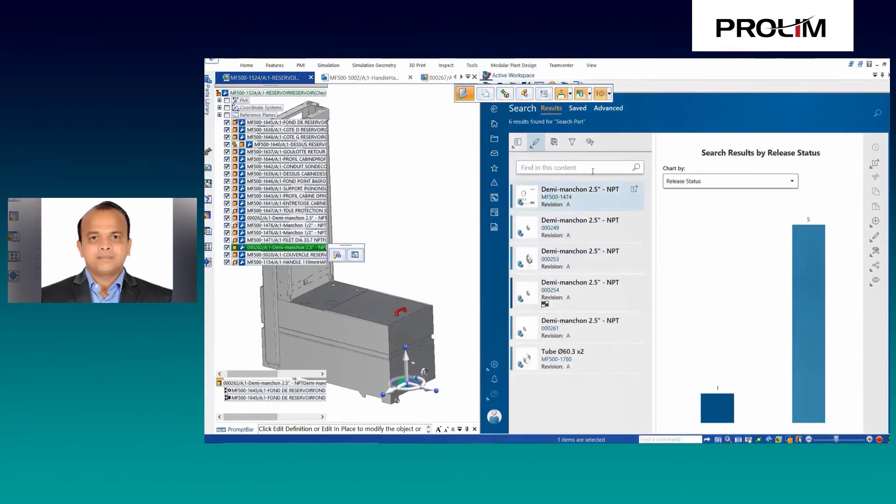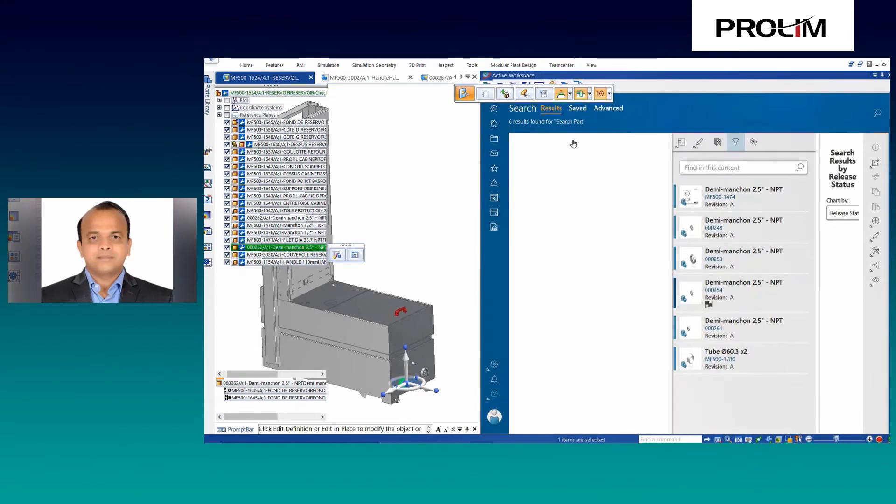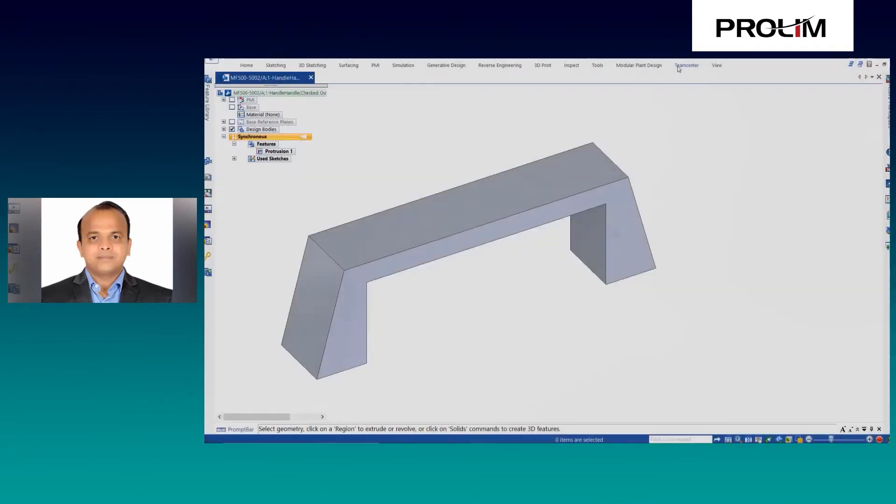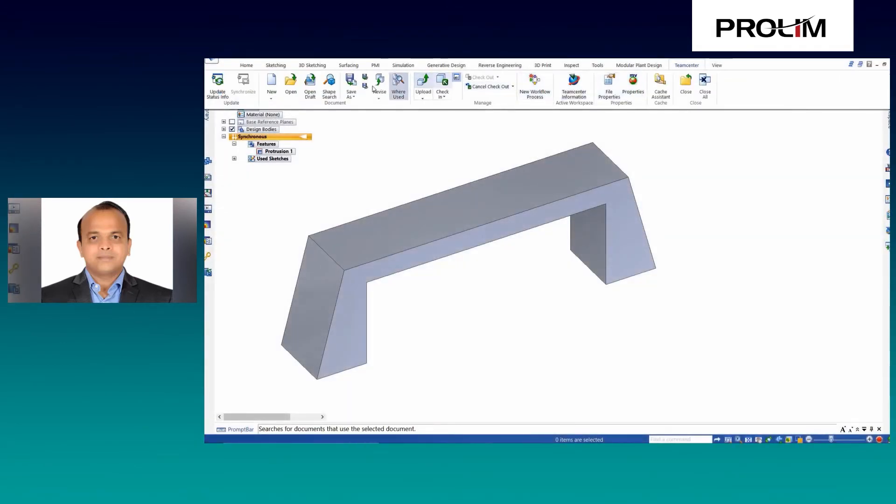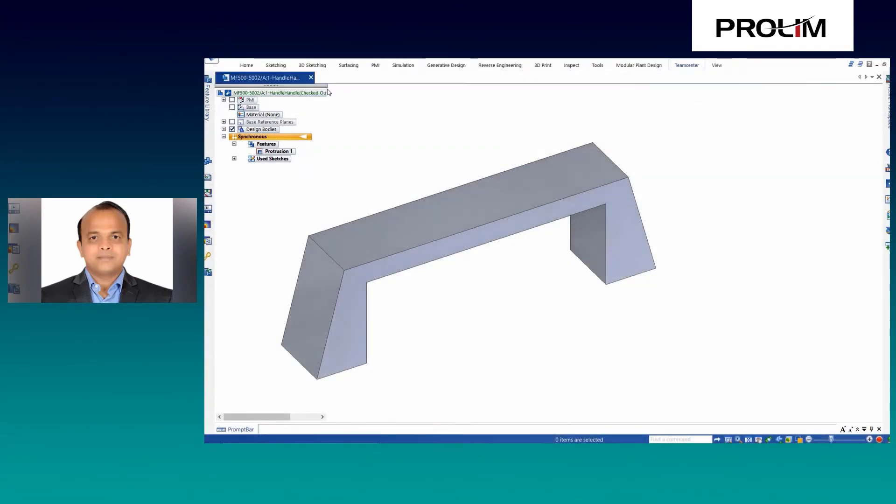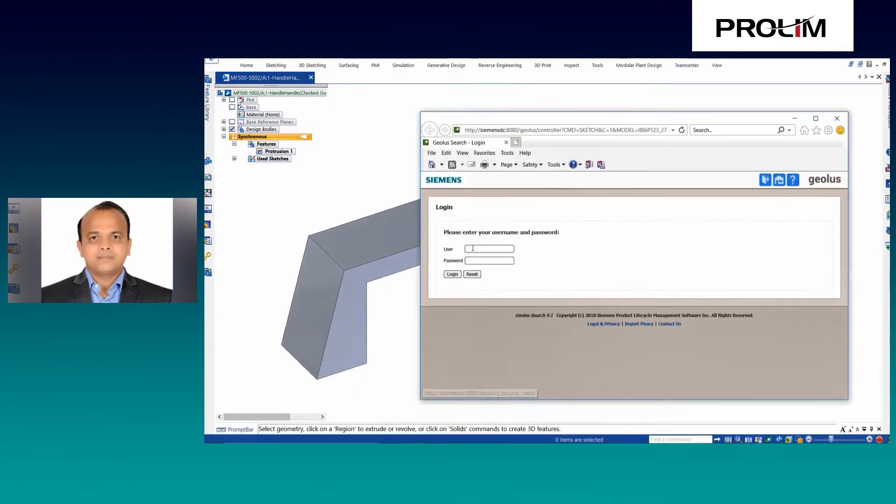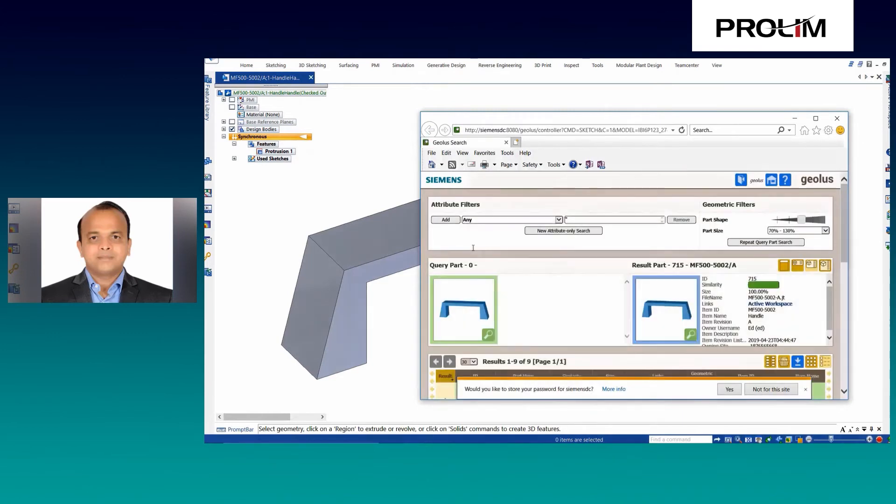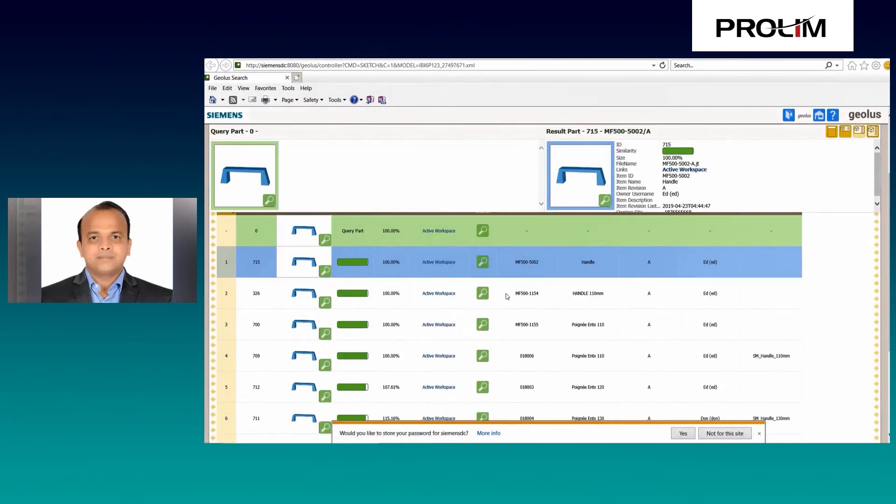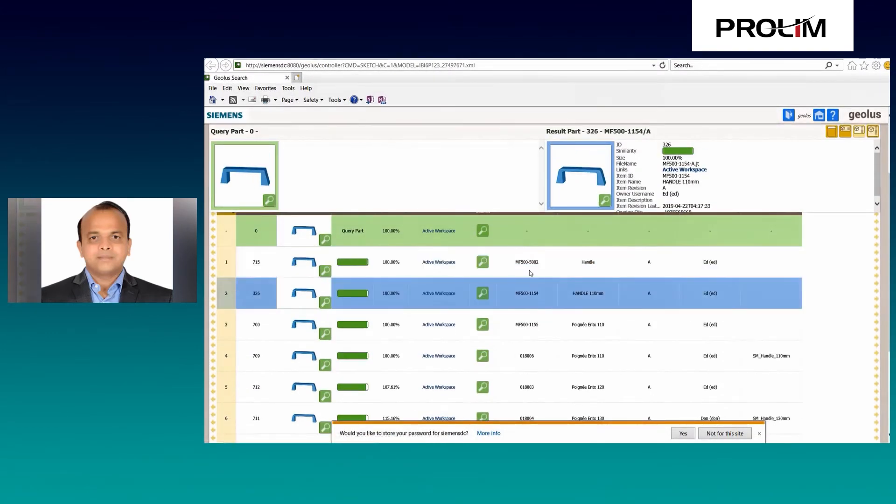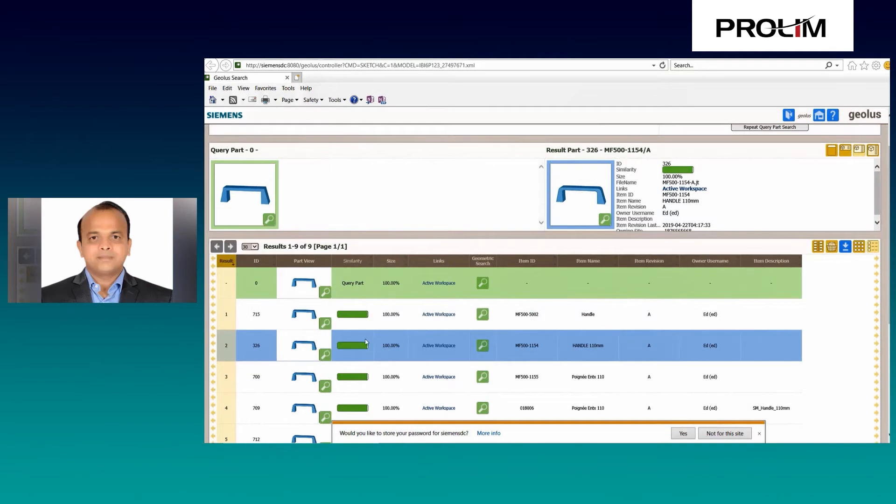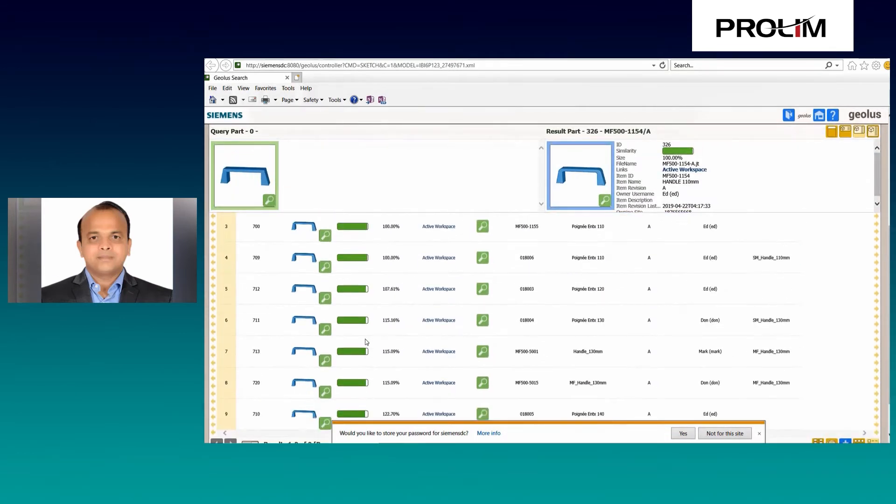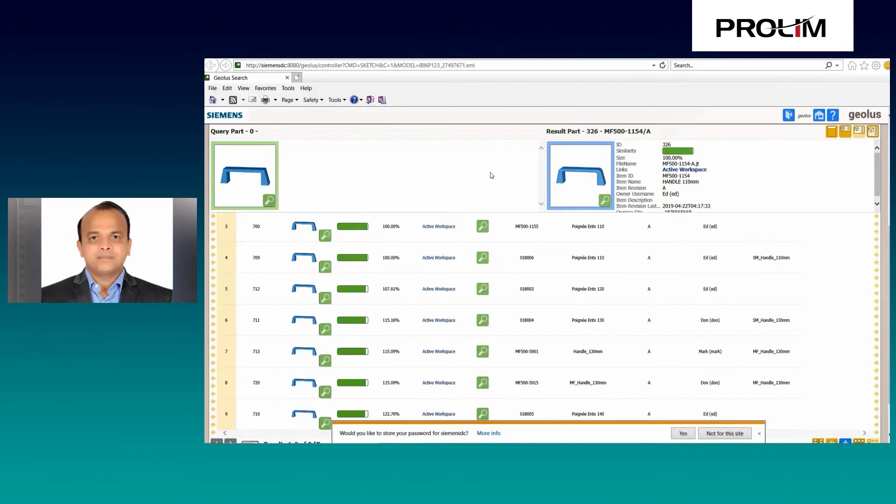The third use case where it helps is, even though you have opened an assembly, you have selected a component from the display and can search for a similar part in the database. You have the option to display the results in Active Workspace or GeoLess web page. In this case, it is set to show the results in GeoLess web page. So once you perform the shape search, the results with similar parts are displayed in GeoLess web page.